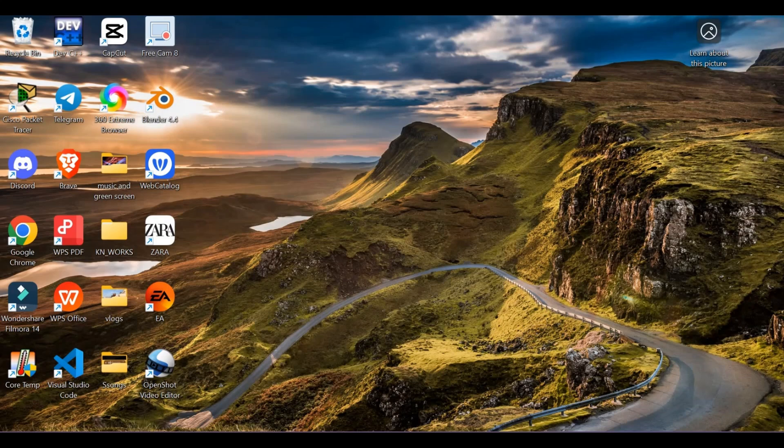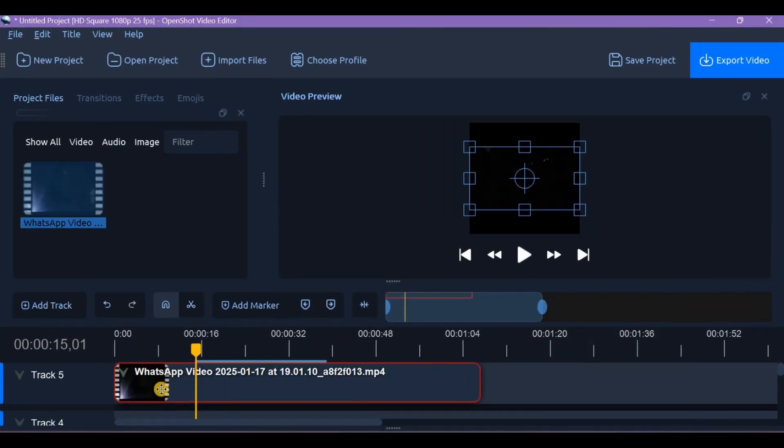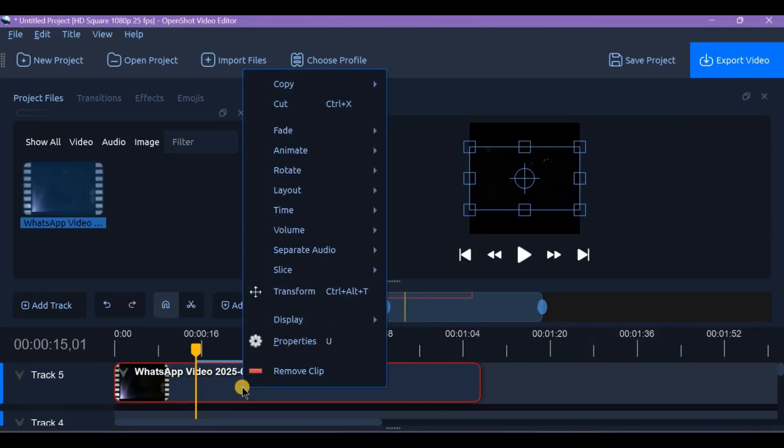First, drag your video clip onto the timeline. Then right-click on it and select separate audio or single clip.